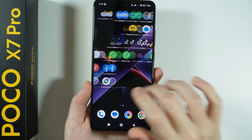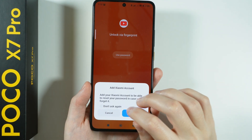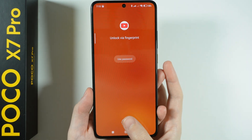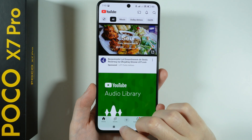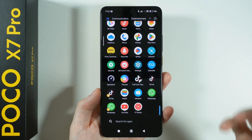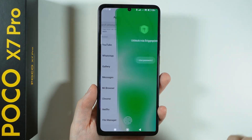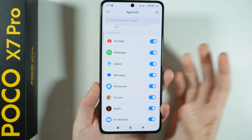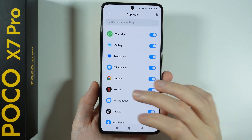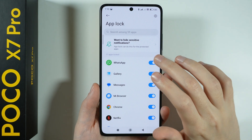Here we can choose which apps should be locked and which should not, and you can add more apps beyond the suggestions. If I want to open YouTube, I need to provide the password or use my fingerprint. This is how we can protect our privacy and lock apps — you can decide by yourself which apps should be locked.